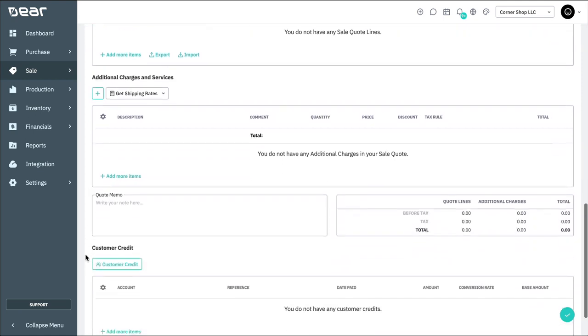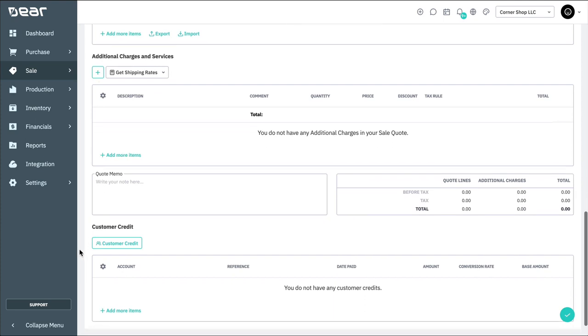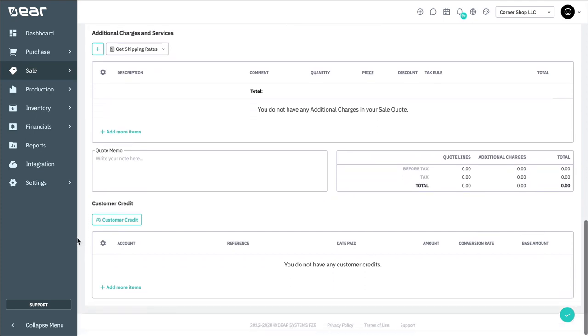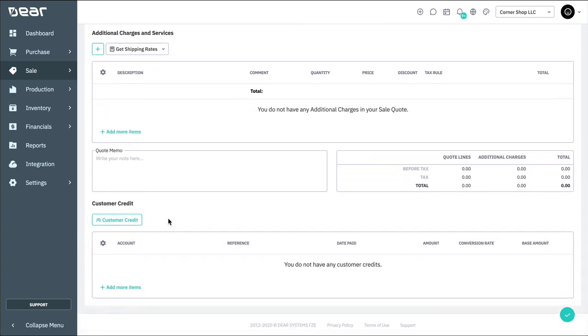The last section of the screen is a customer credit option, which can be used for either receiving a deposit or simply applying an existing credit to offset the amount owing on the order.